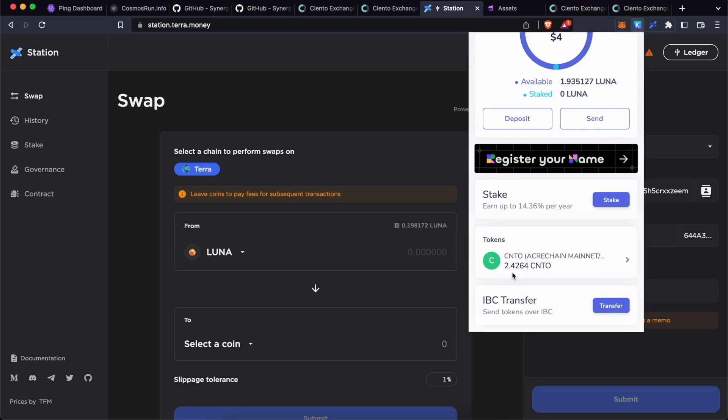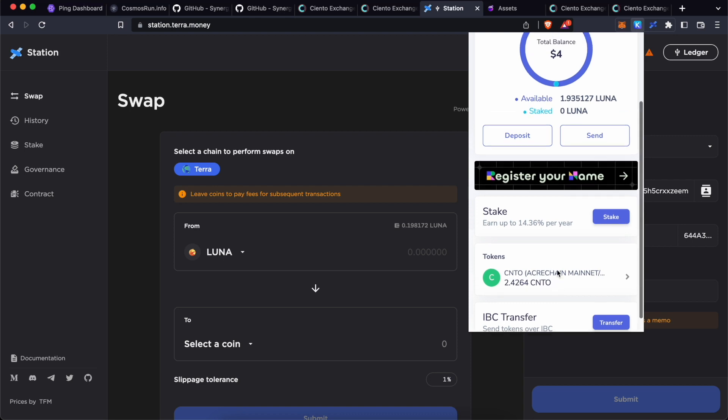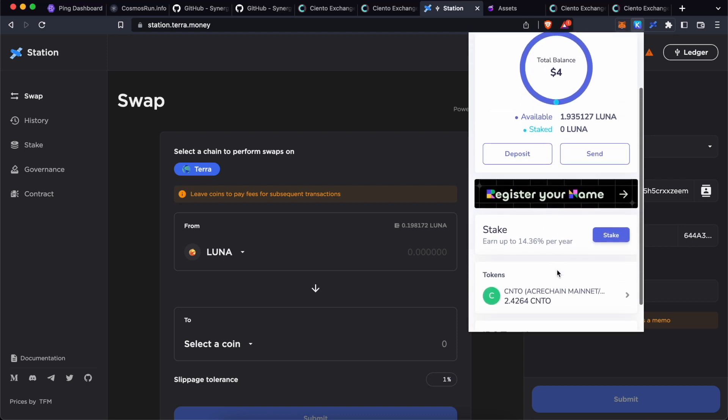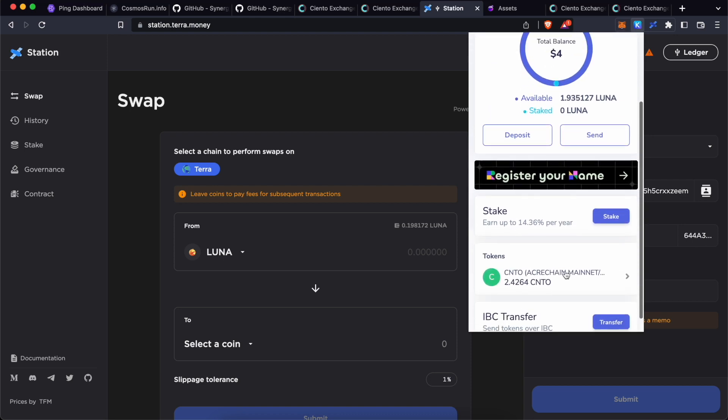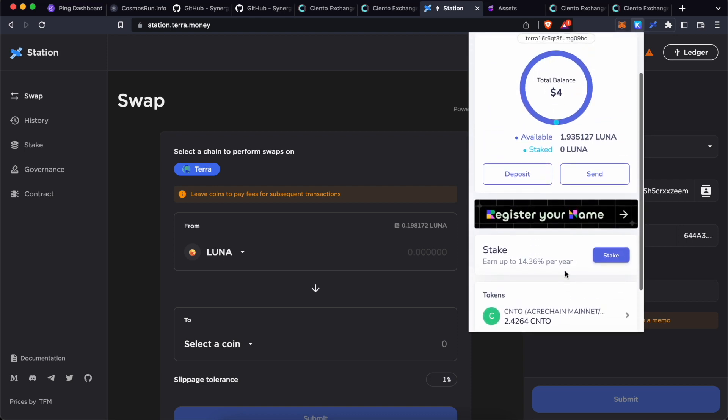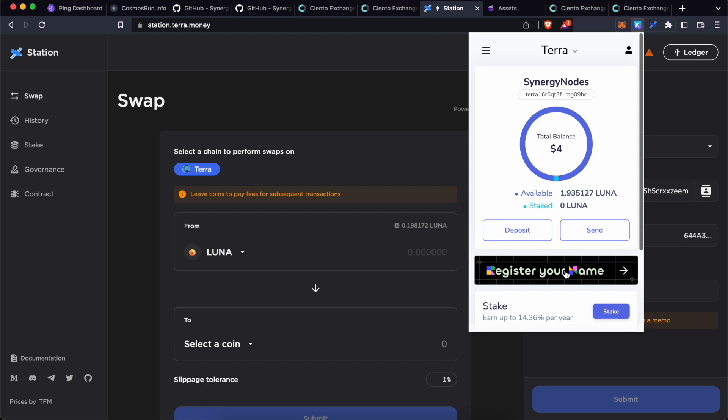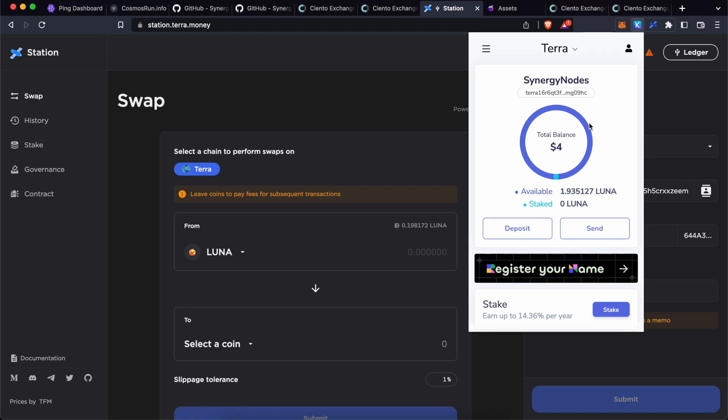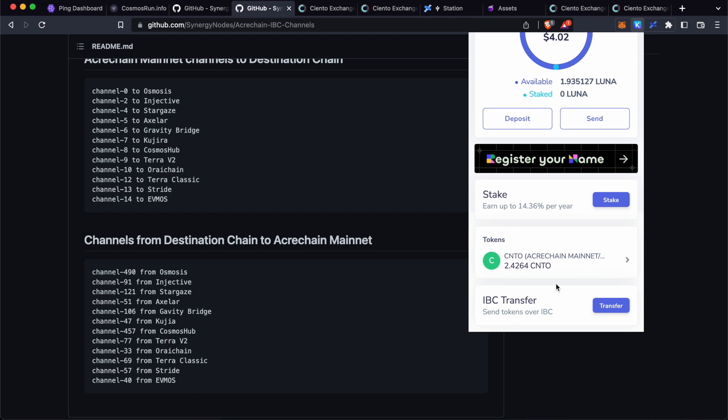As you can see, I have received 2.4264 CNTO tokens from Terra station to this Kepler wallet address. Now from here, you can transfer to ACARE chain. Again, please note Kepler wallet currently does not support ledger hardware for ACARE chain. So make sure that you are using a hot wallet.